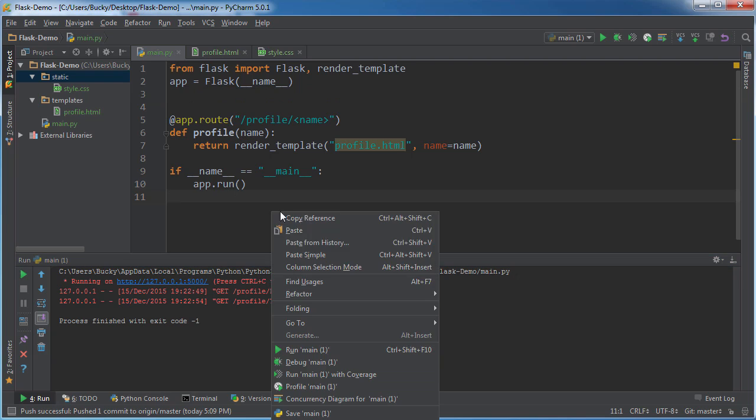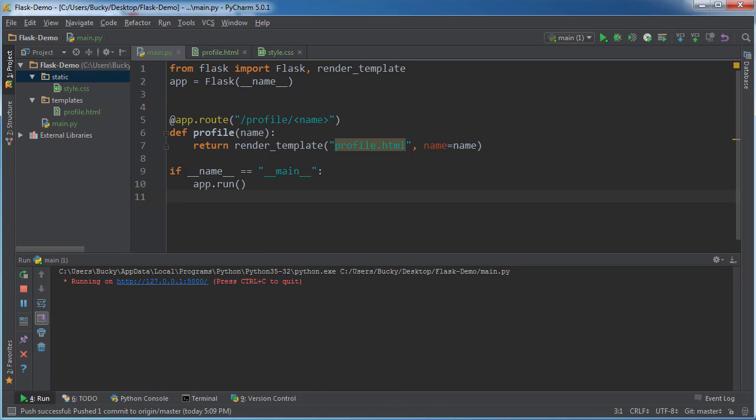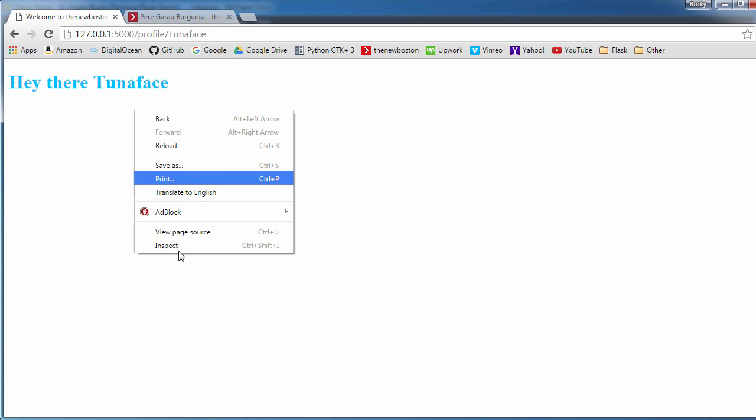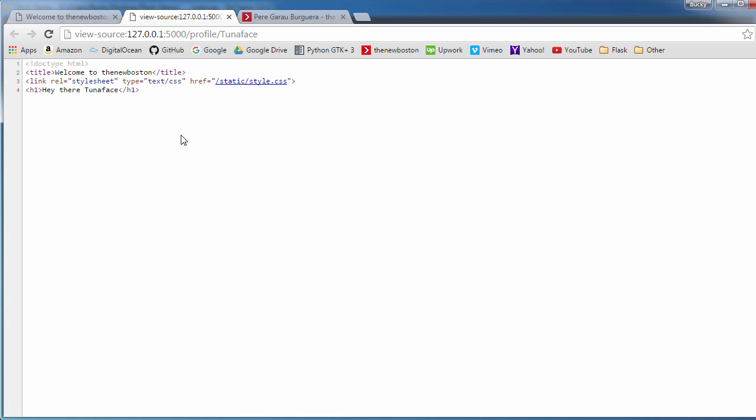So now if I go ahead and run this bad boy again, check it out. Let me go ahead and refresh it. And there you go. And if we actually look at the source code, we see that what it did is it generated that URL for us.